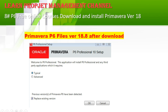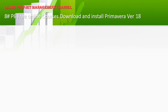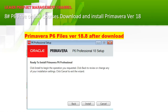Then you press OK. You will get a screen saying 'Ready to install Primavera P6 — click Install to begin.' Go ahead and click the Install button.